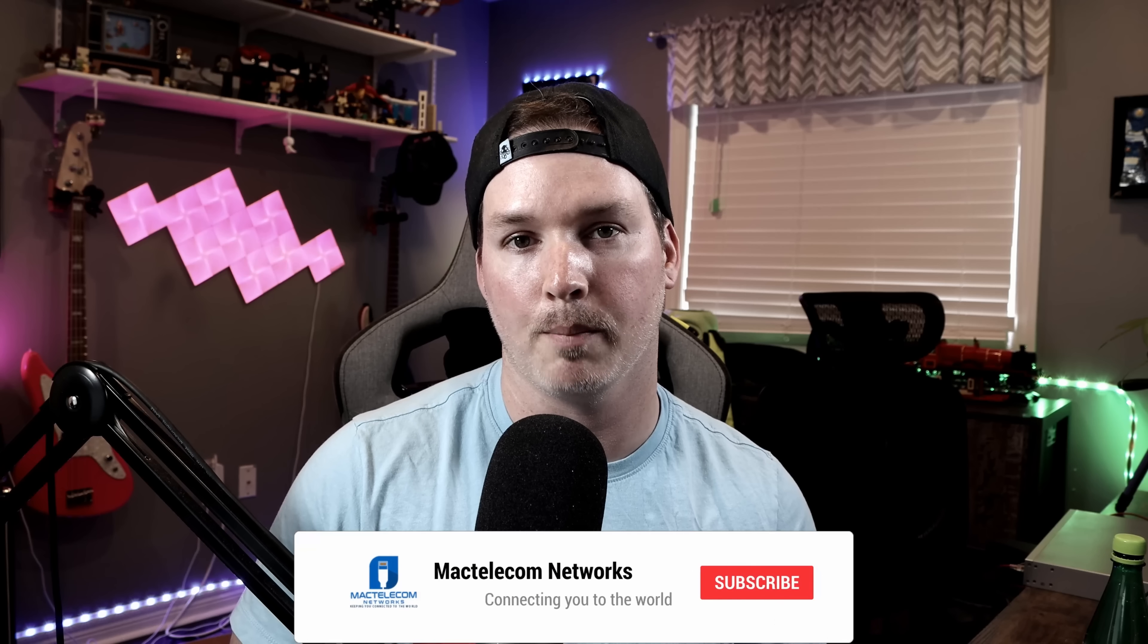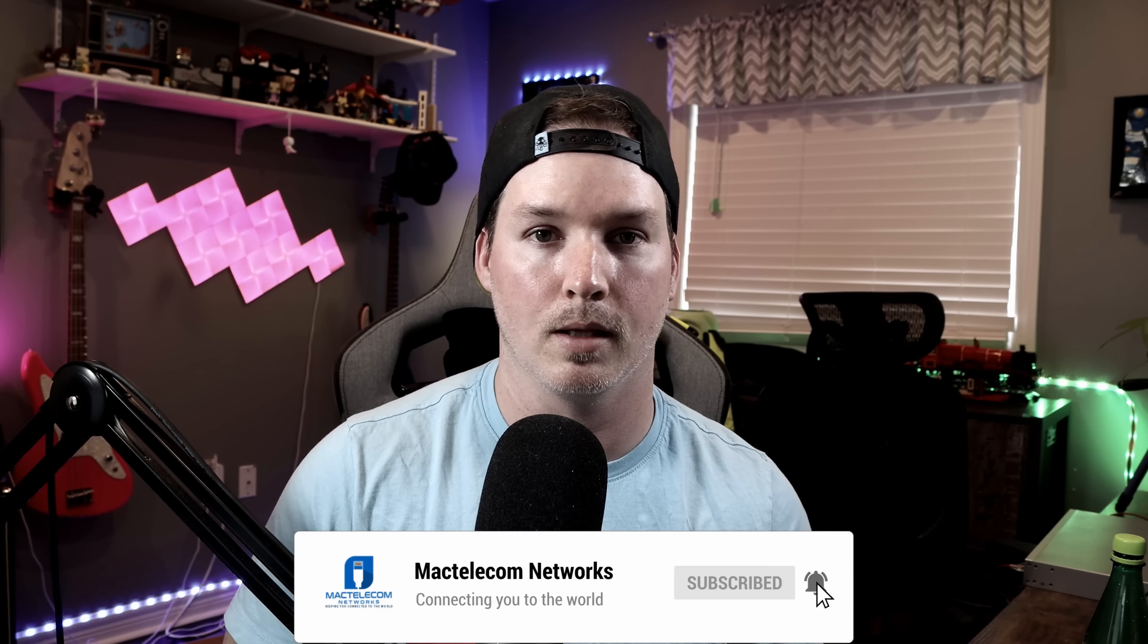If you liked this video, hit the thumbs up button. If you're new here, please subscribe and hit the bell icon. All right, thanks.